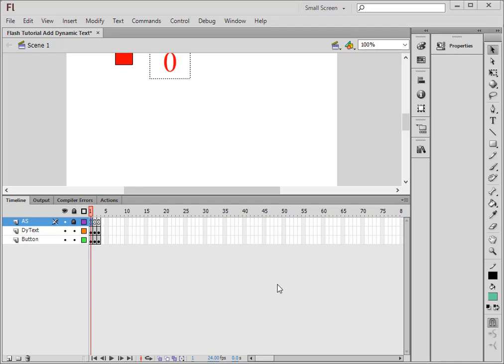Welcome to this tutorial. I'm calling it Flash Tutorial Add Dynamic Text. I don't know that you can directly add dynamic text. I think you have to work with variables.